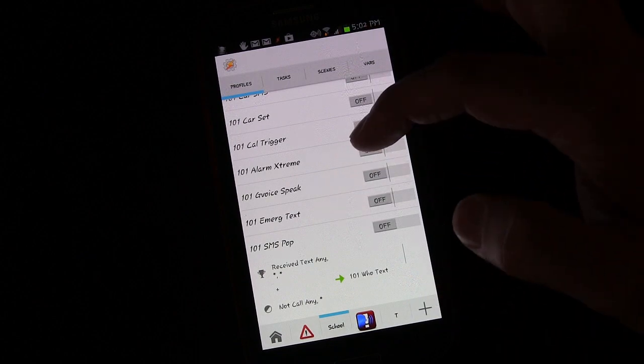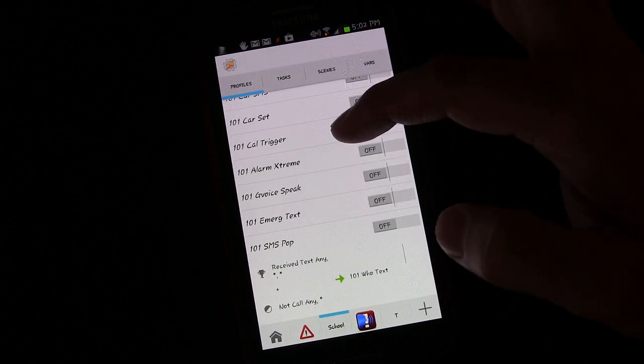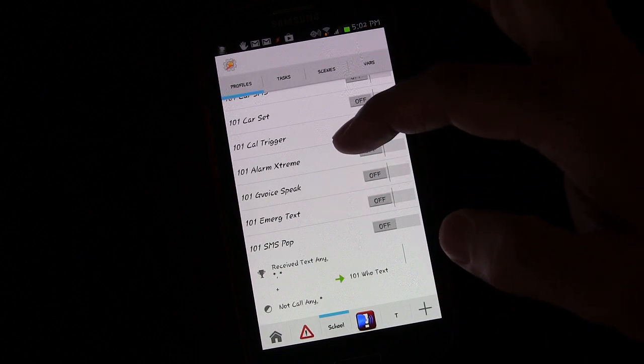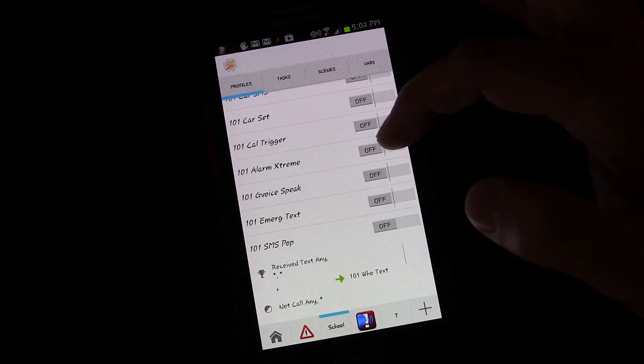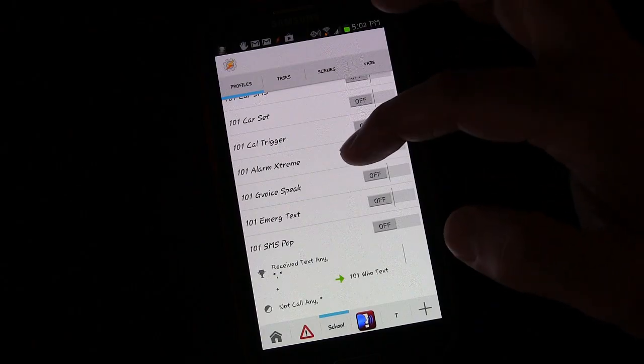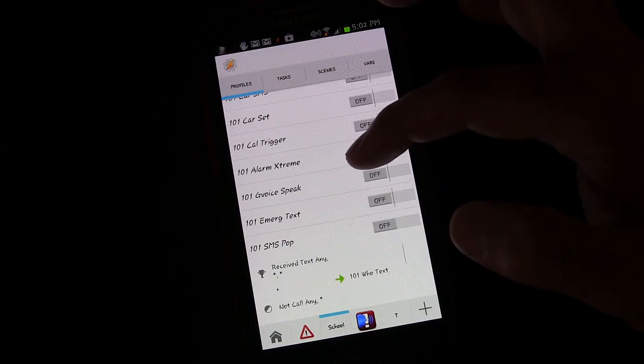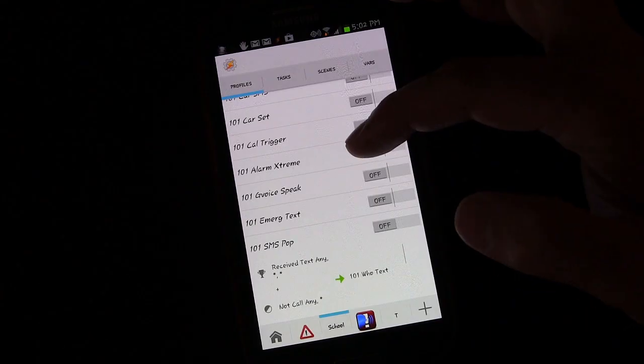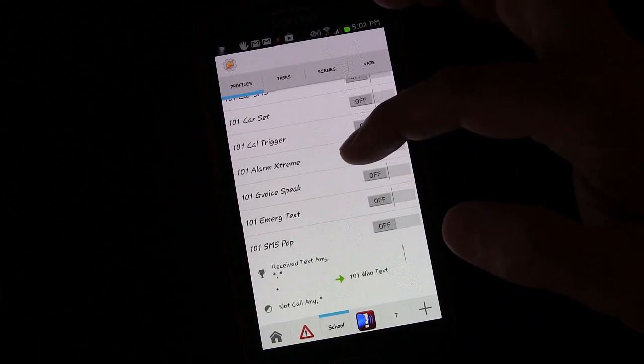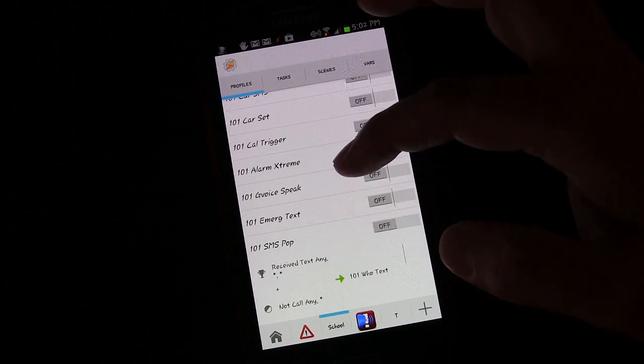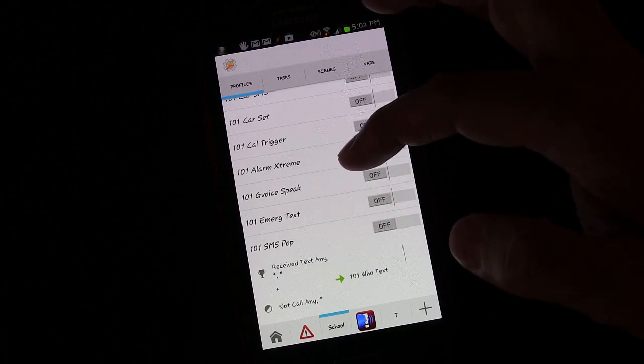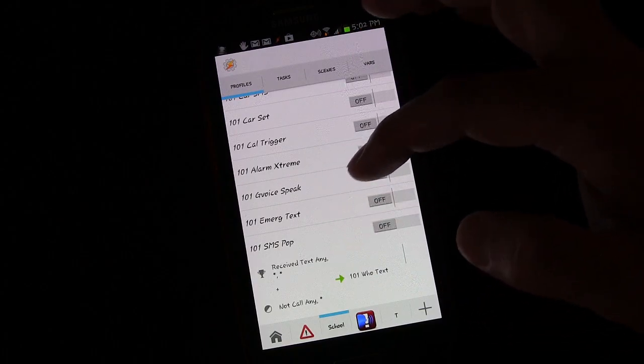But like I said there are times when you may need to create a profile to turn another profile on or off, especially if you're working with scenes and using buttons inside of scenes to turn profiles off and on. That's one way to do it.